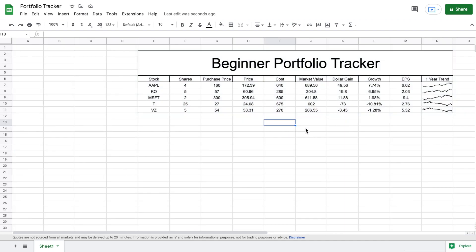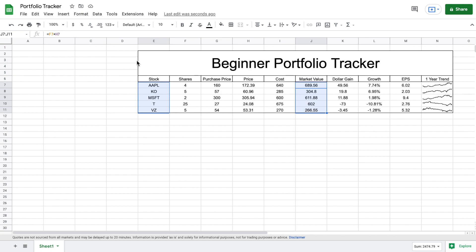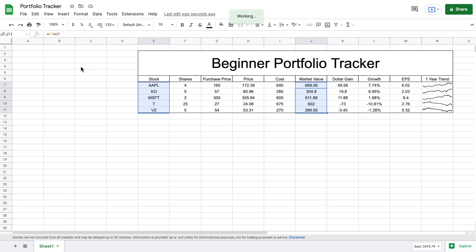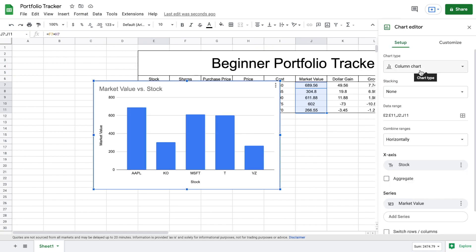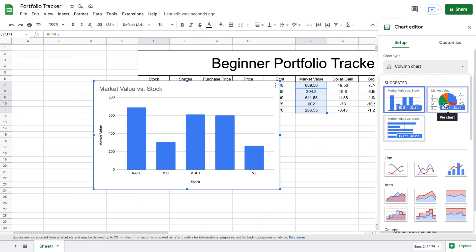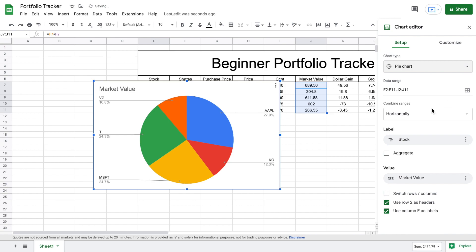Now we're ready to start building our charts. The first chart I want is a visualization of where all my market value is, so I can see my biggest investments. I'll highlight all my stock tickers, then hold Ctrl and highlight the market value column. Going to Insert > Chart, it automatically shows a column chart, but one of the suggested options is a pie chart — which is exactly what I want. Switching to pie chart, we can now see what percent of our capital is in each investment: Apple at about 27.9%, Coca-Cola 12.3%, and so on.